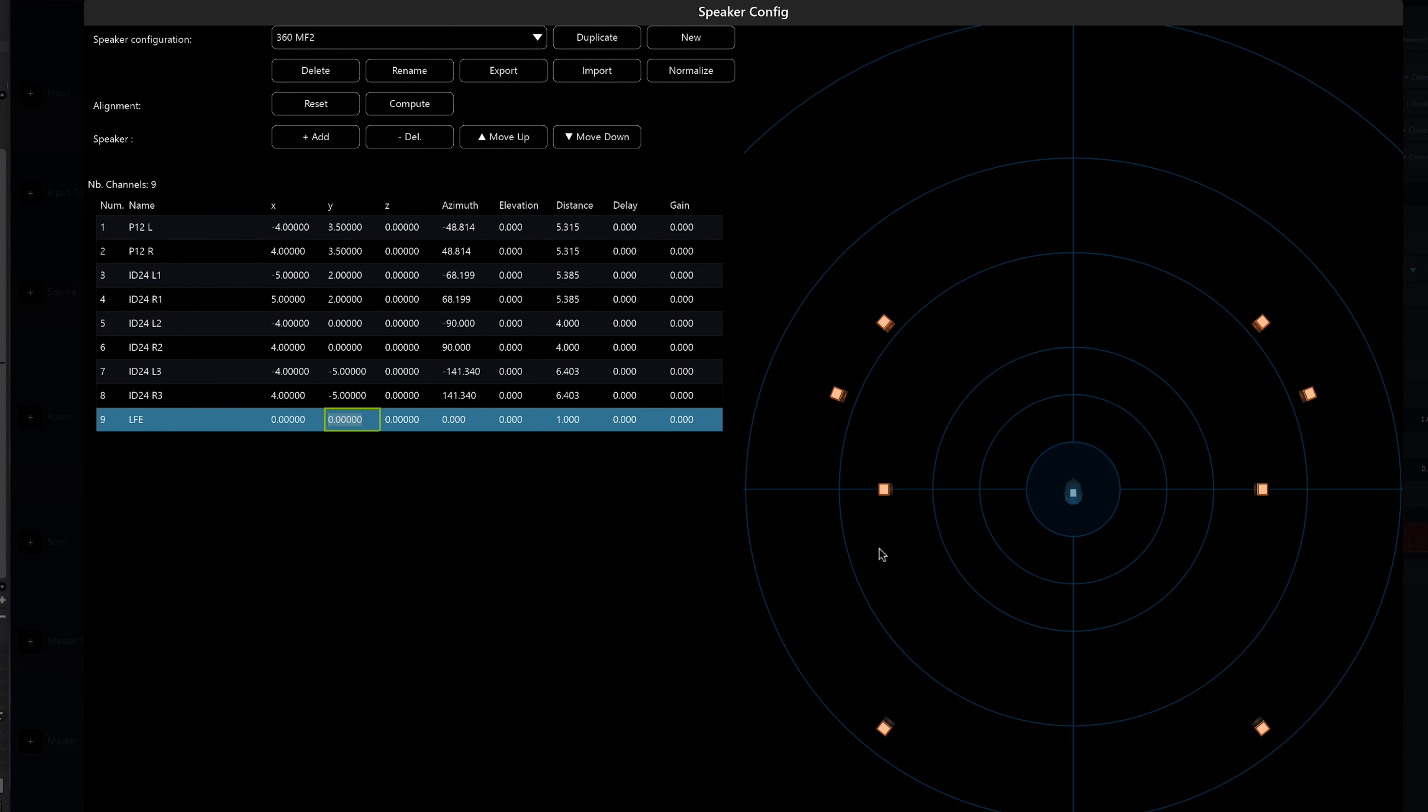I obtained all this information thanks to the blueprint made on the Nexo NS1. This program was used to design the infrastructure of the venue.